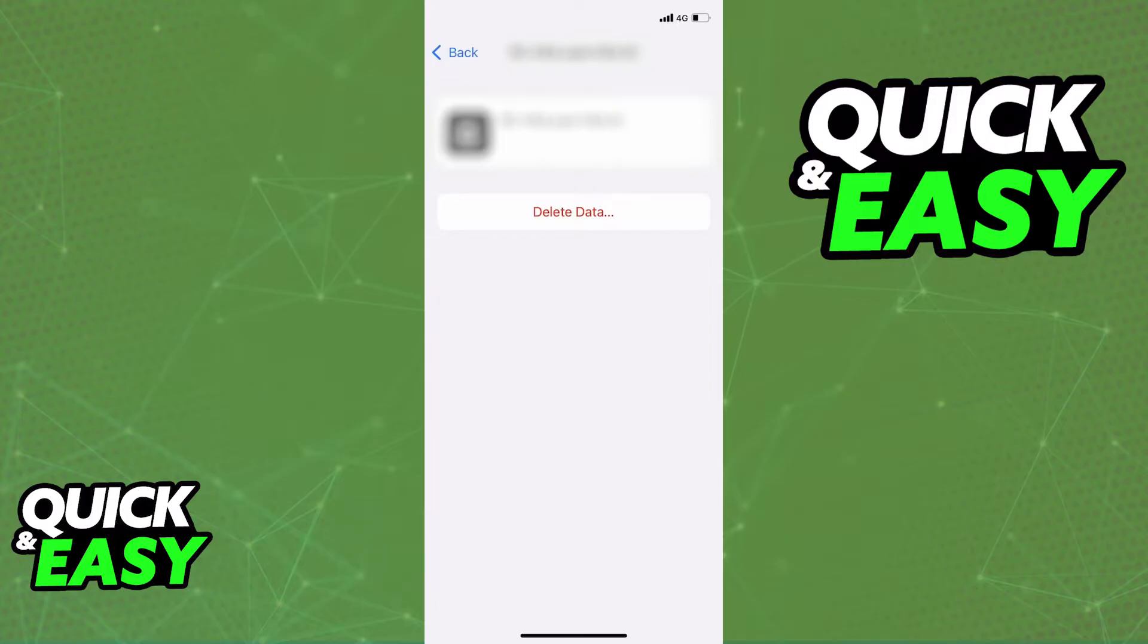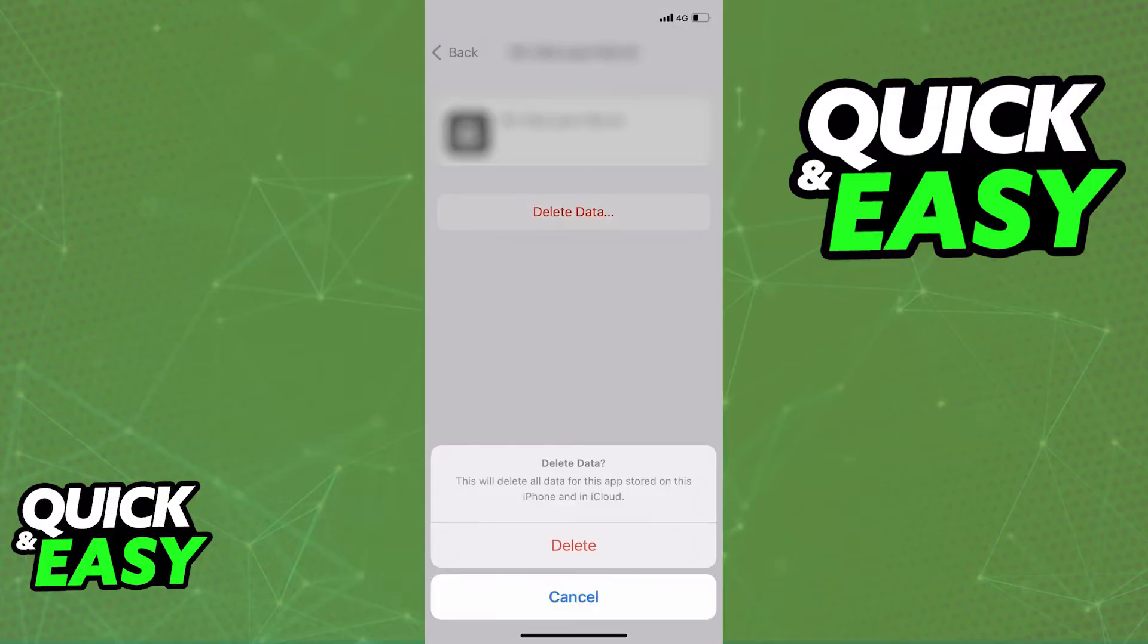Once you select Instagram, you will only have the option to delete data. All you have to do is select Delete Data to see a description of what it does.